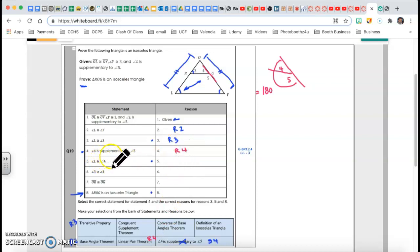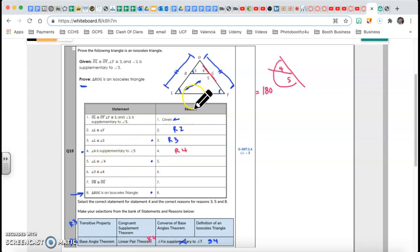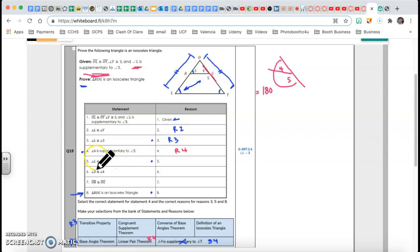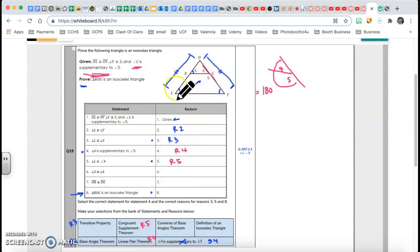Angle L congruent to angle 4. We said angle 4 and angle 5 are supplementary, and we also said from the given that angle L is supplementary to angle 5. So 4 is supplementary to 5, and L is supplementary to 5 — therefore L and 4 are congruent. That's called the congruent supplements theorem, and that's my Reason 5.